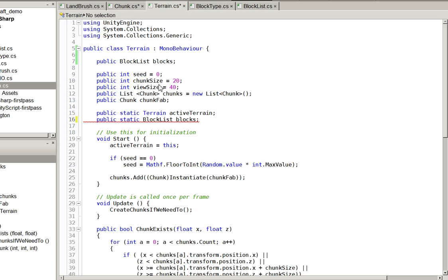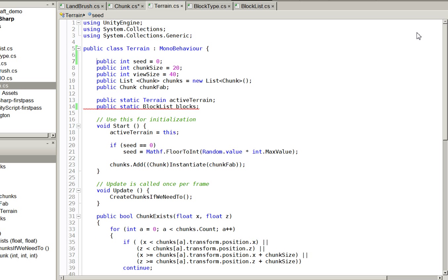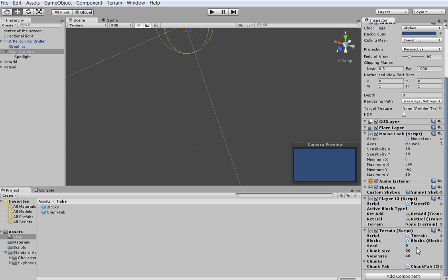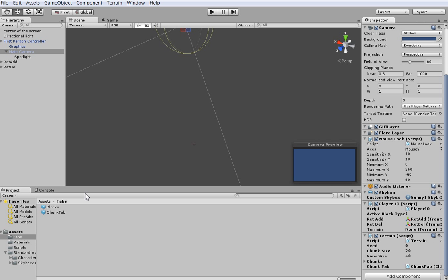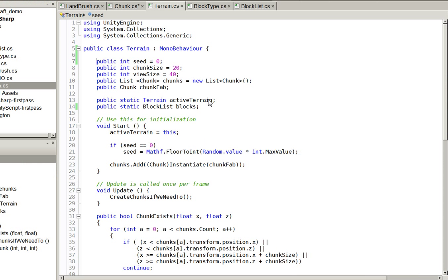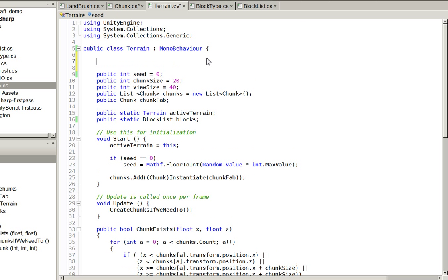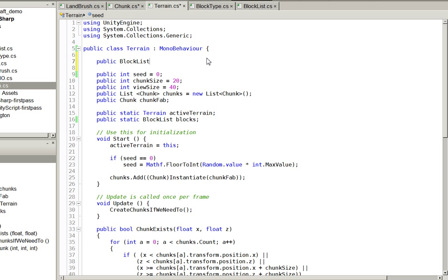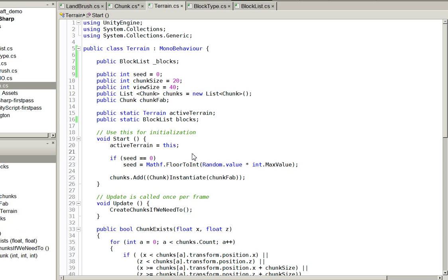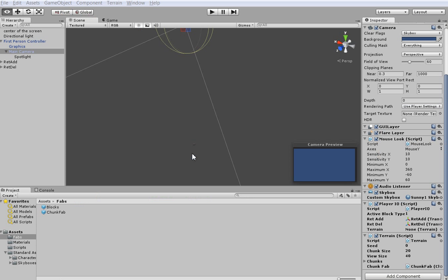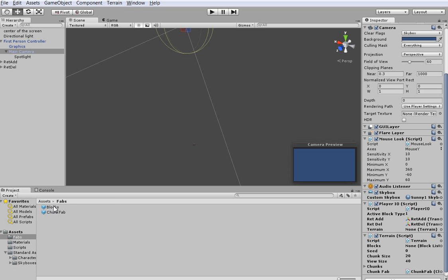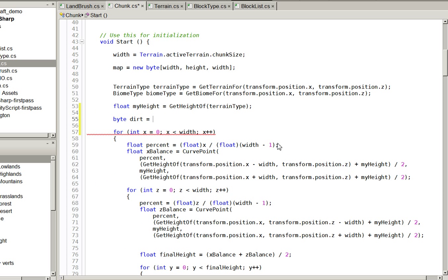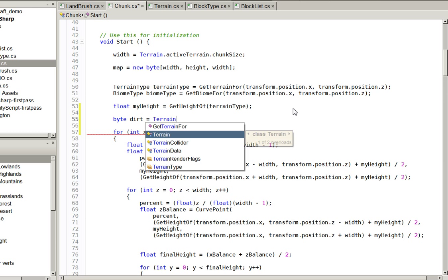Why don't we go ahead and make public static block list blocks. We will make this one static instead of just like that. There we go. I believe that we can still assign that. Let's take a look here. Oh no we can't assign a static. Pain in the butt. Fine, we'll do both. There we go.